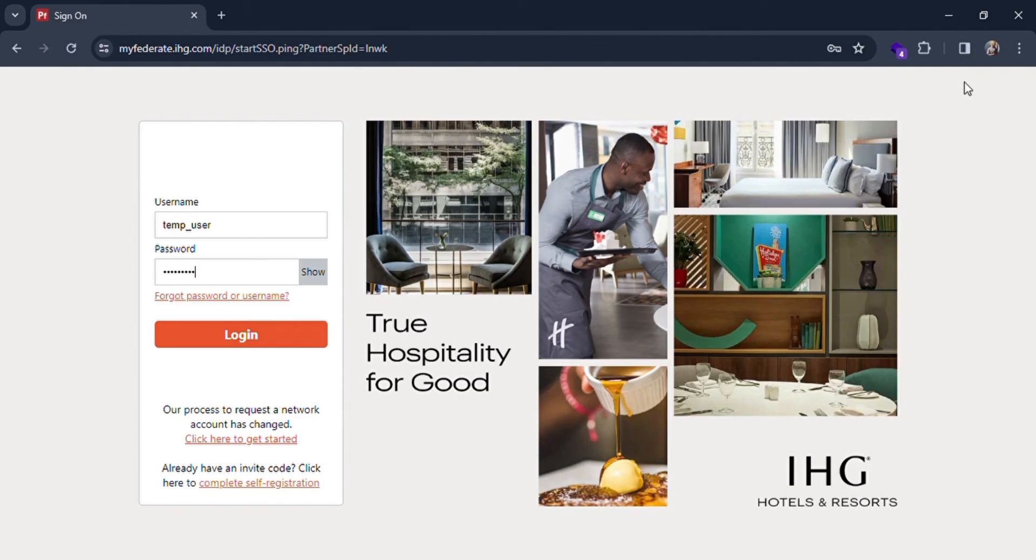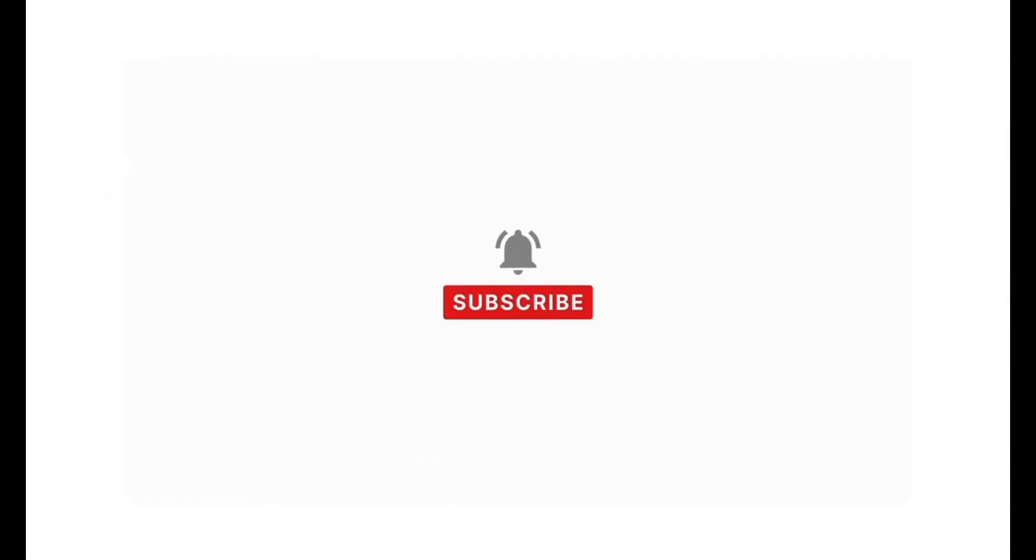If you find our content helpful, then don't forget to like, share, subscribe, and comment down in the comment section below. Thanks for watching.